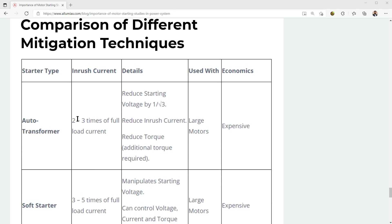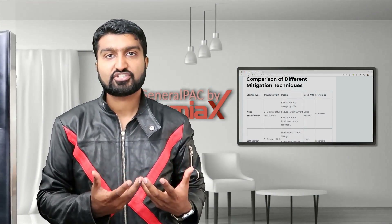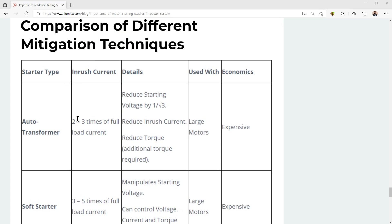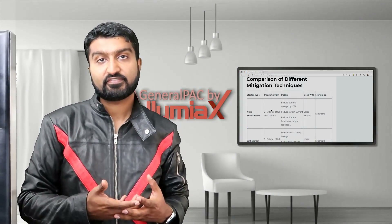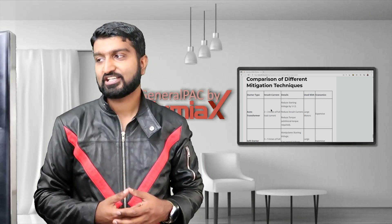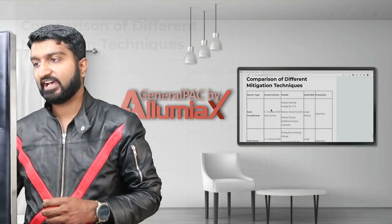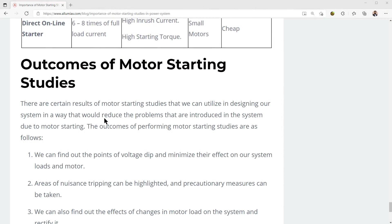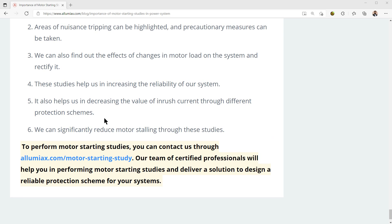In addition to that, we're going to give a comparison of the different mitigation techniques — a comparison between the different starter types — as well as the effects on inrush current, the details, the uses of them in a design application, the economics, and the outcomes of motor starting studies.